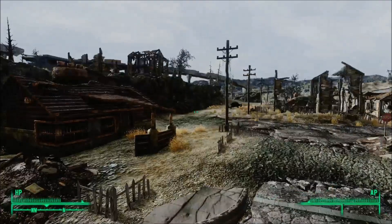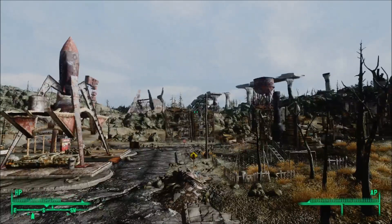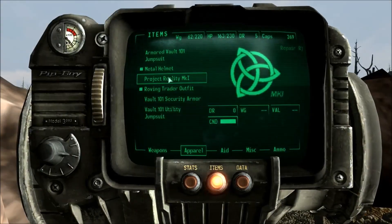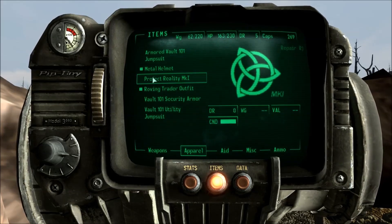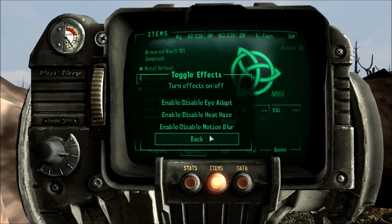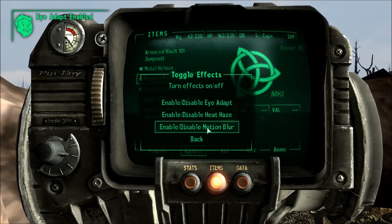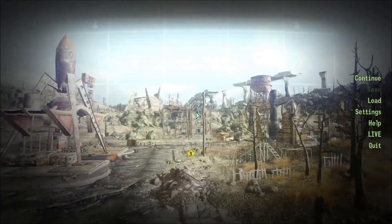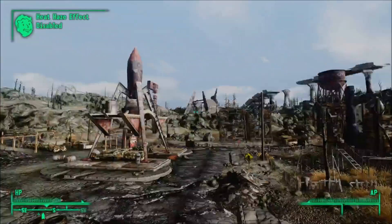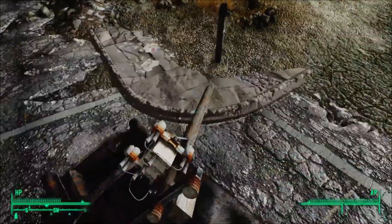We're in-game and as you can see, everything looks pretty. If you have Project Reality installed and want to remove the visual noise on screen, go into your items, then Apparel, and equip Project Reality Mark 1. It opens visual effects options — I usually turn off everything except motion blur, because it makes the game look really nice. You can barely see the motion blur due to YouTube's 30 frames per second limit.